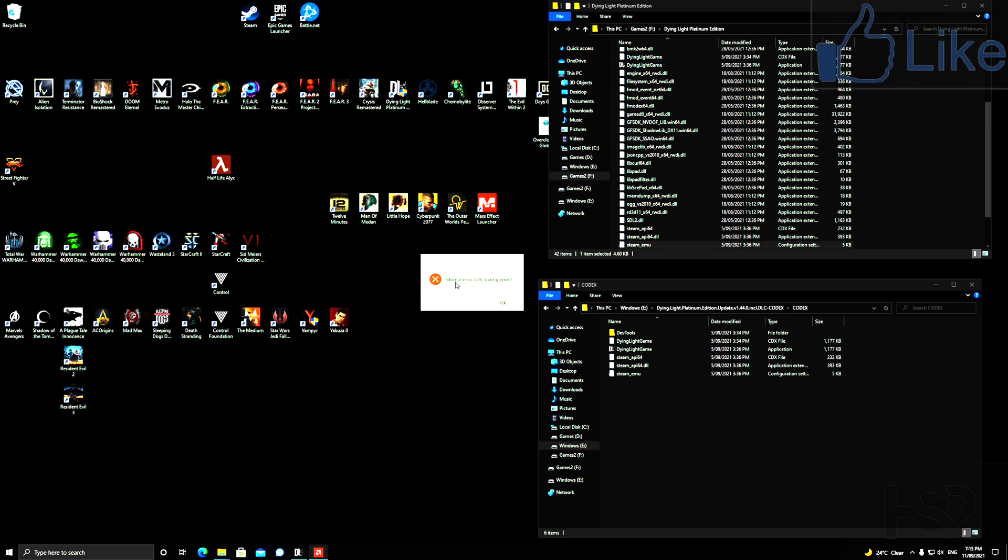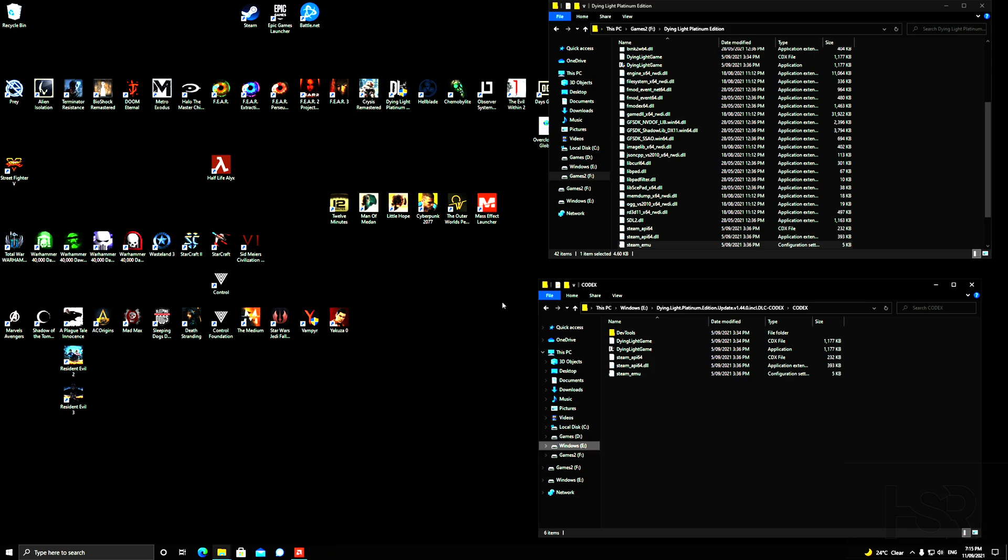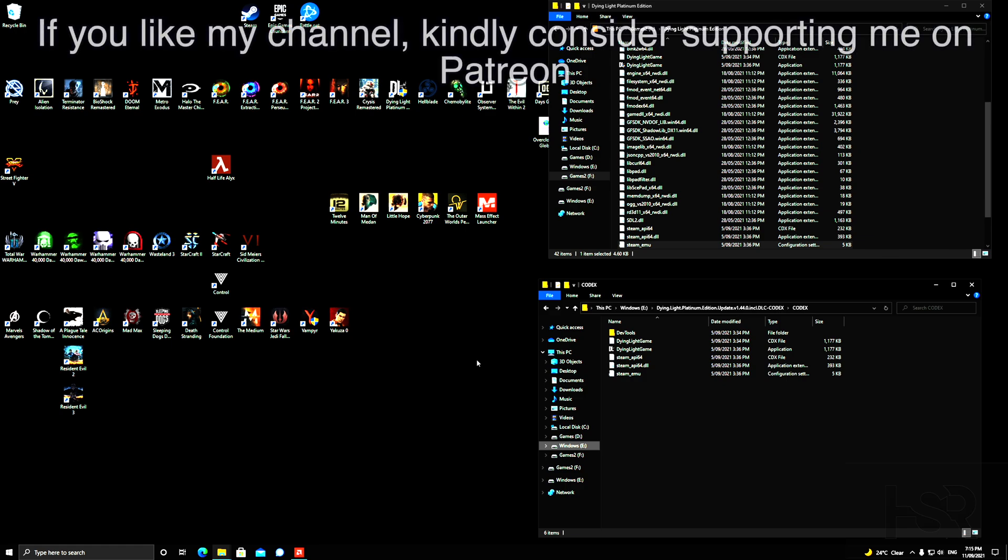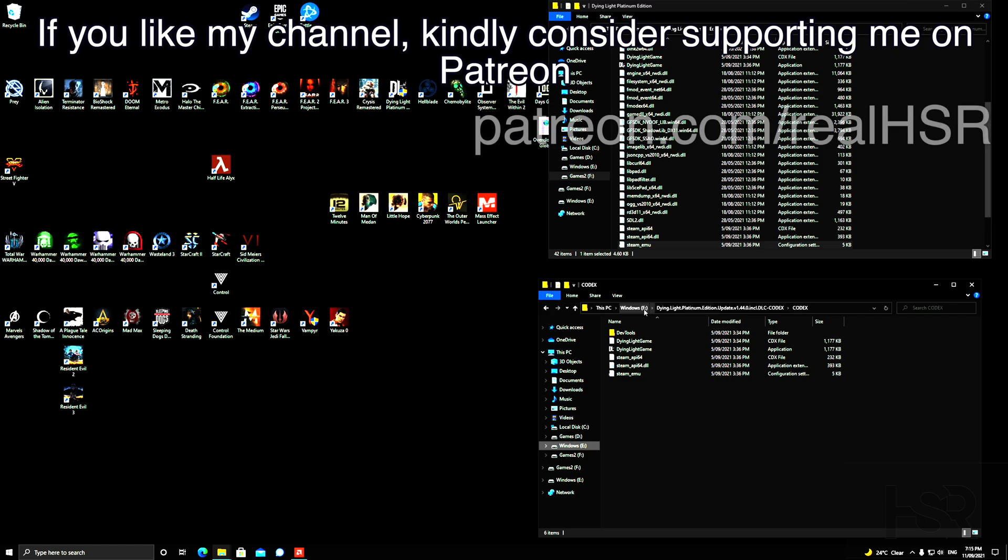After playing around with it a lot, I found out that it's a really easy fix and the problem is with this file, this one here. Okay, so when you, for example, go to the DLC and you update it and everything like that...